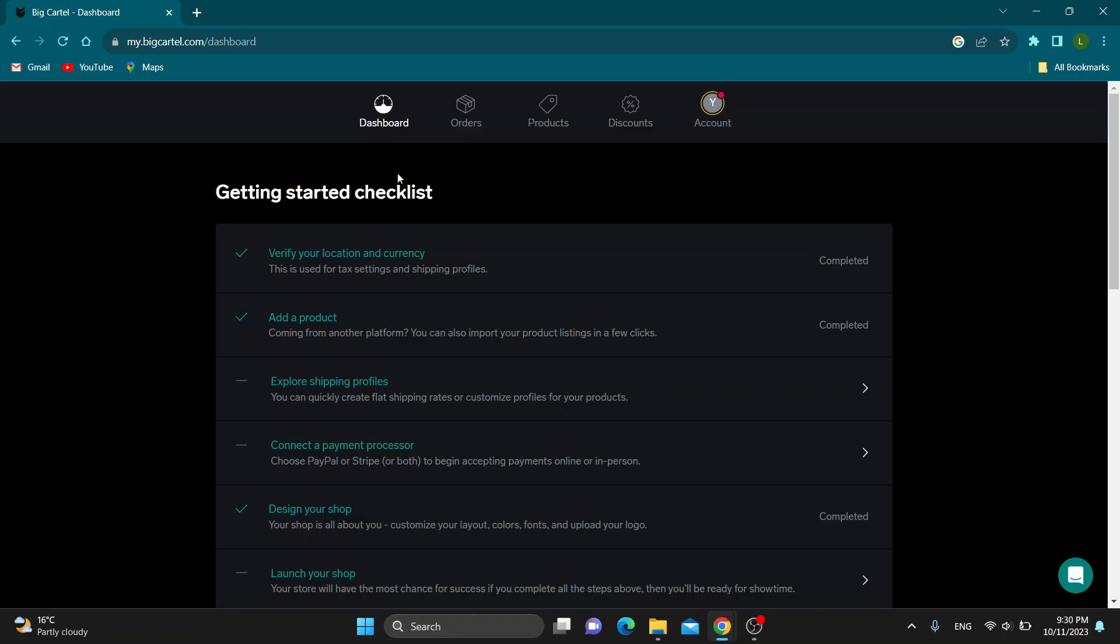As you can see, we have the checklist right here, the dashboard, orders, products, discounts and so on. Now let's see how to get started with adding Instagram to our Big Cartel store.